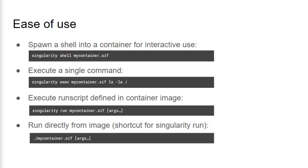First, we can start the container with an interactive shell. This lets you explore your container or manually execute commands within it just like you would on your host system. Next, we can see that we can execute a container with a specific command. This ls command will be executed within the container and the output will be directed back to your terminal.